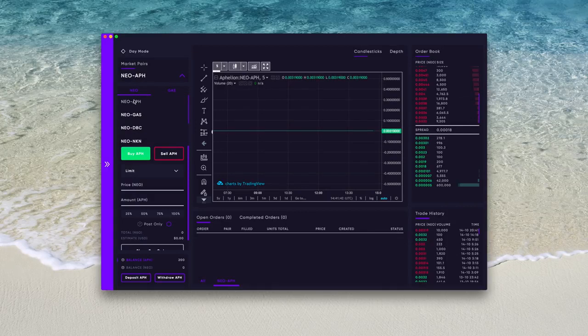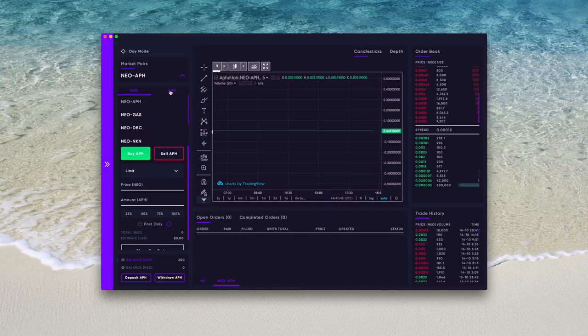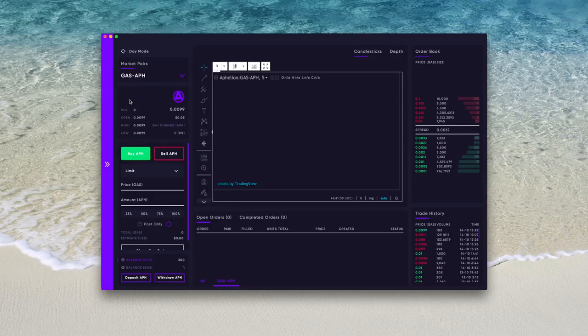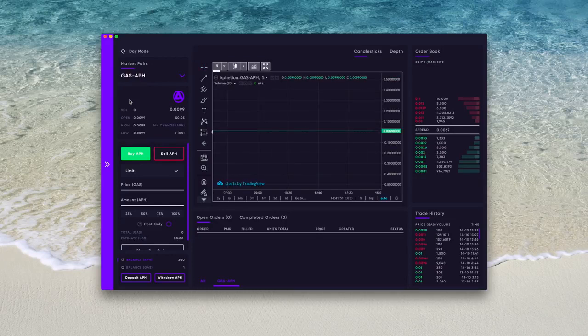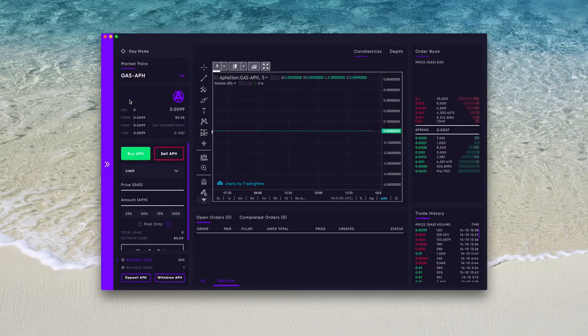and you can change from both NEO and GAS trading pairs. For this video we'll be using GAS and Aphelion, so switch to GAS by clicking it, and then click GAS dash APH to open this pair. Clicking back on the market pairs, GAS dash APH, you will close the trading pair selection, and you will be able to view the stats for your selected pair. Now that we have the desired pair,